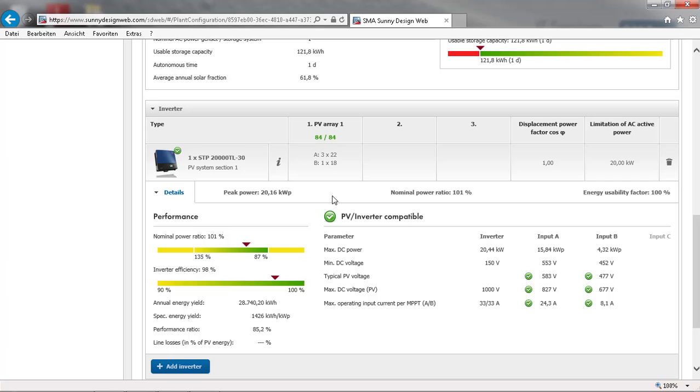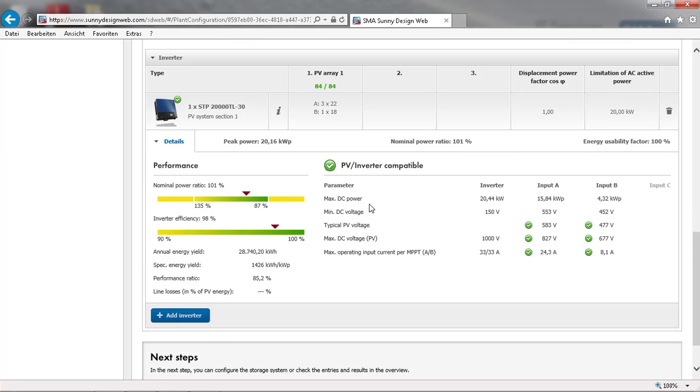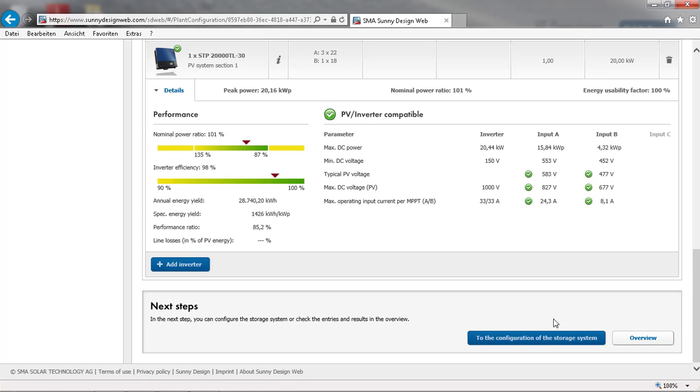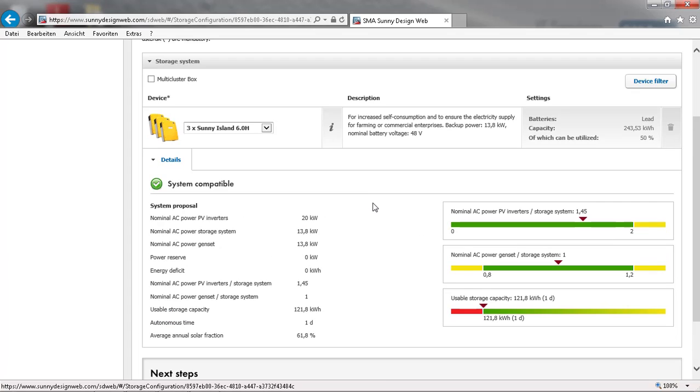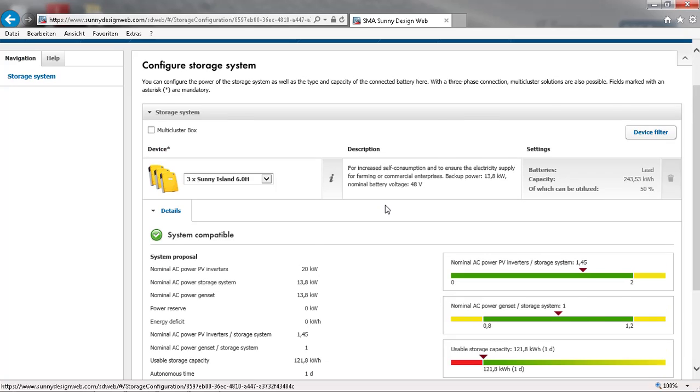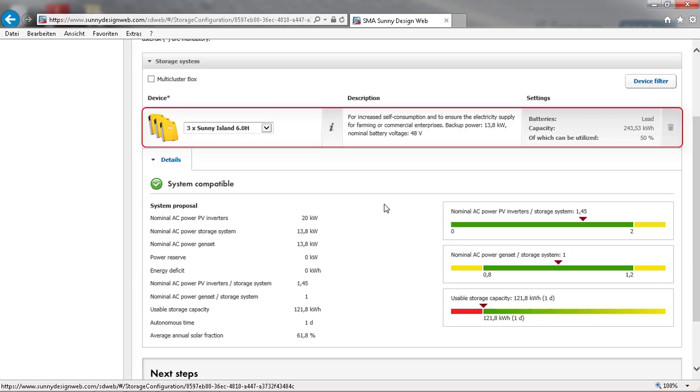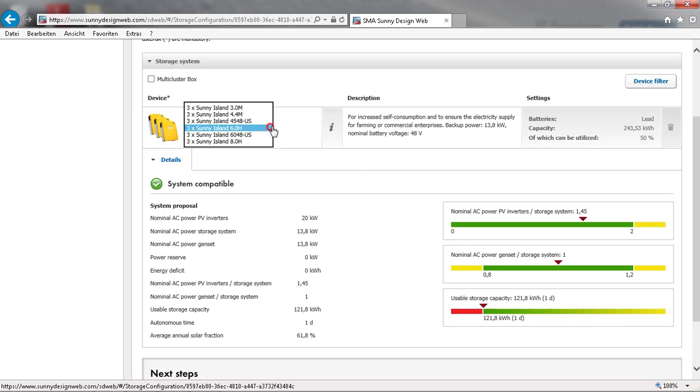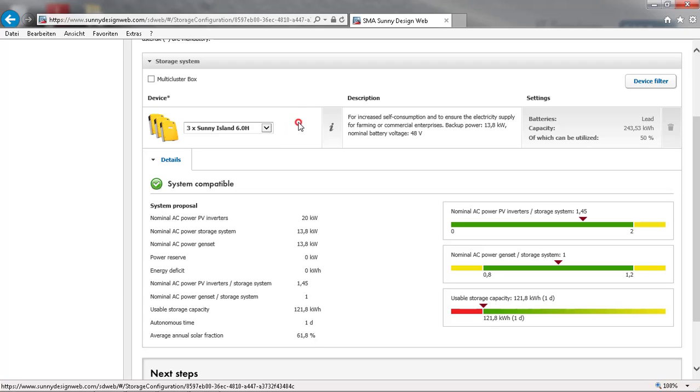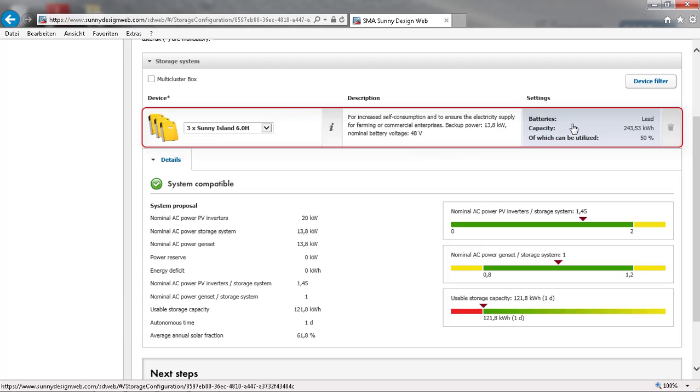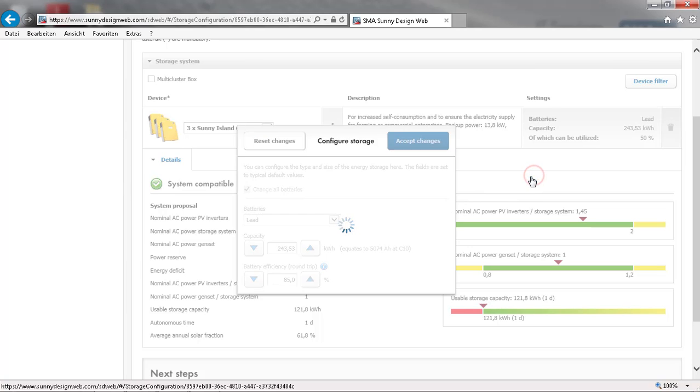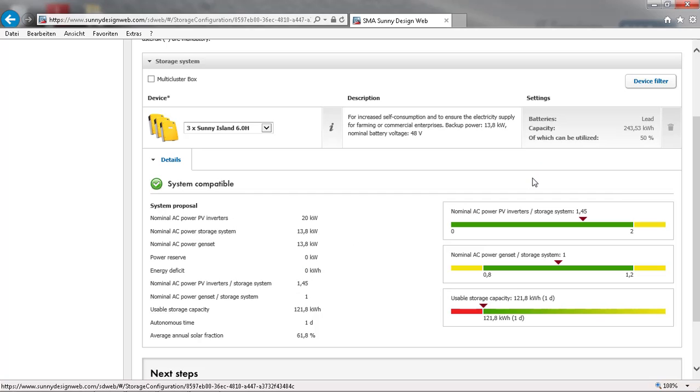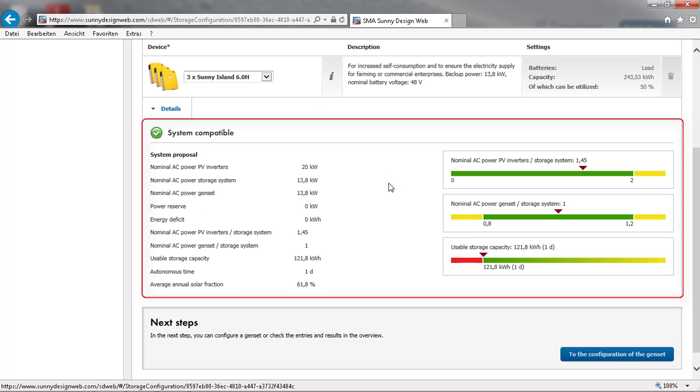Our next step is to continue with the configuration of the storage system. Here you can select the Sunny Island model or adjust the battery size and type. When making changes, please check that the system stability is not jeopardized by making sure the battery size is appropriate.